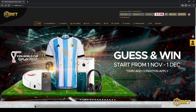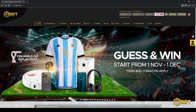Hey guys, welcome back to the H3BAT YouTube channel. I'm here to run you through a demo for making yourself an H3BAT account. The first thing to do is log on to our website at www.h3bat.com/my.